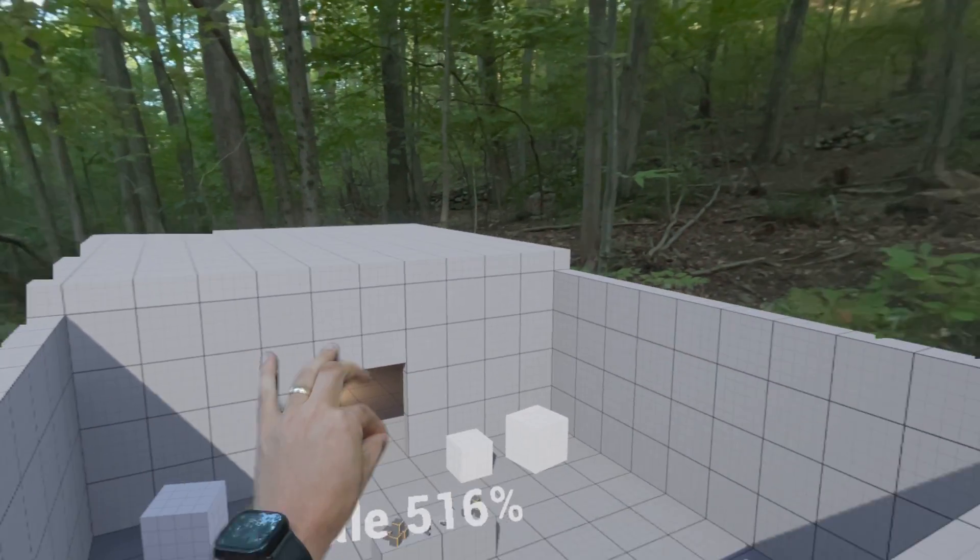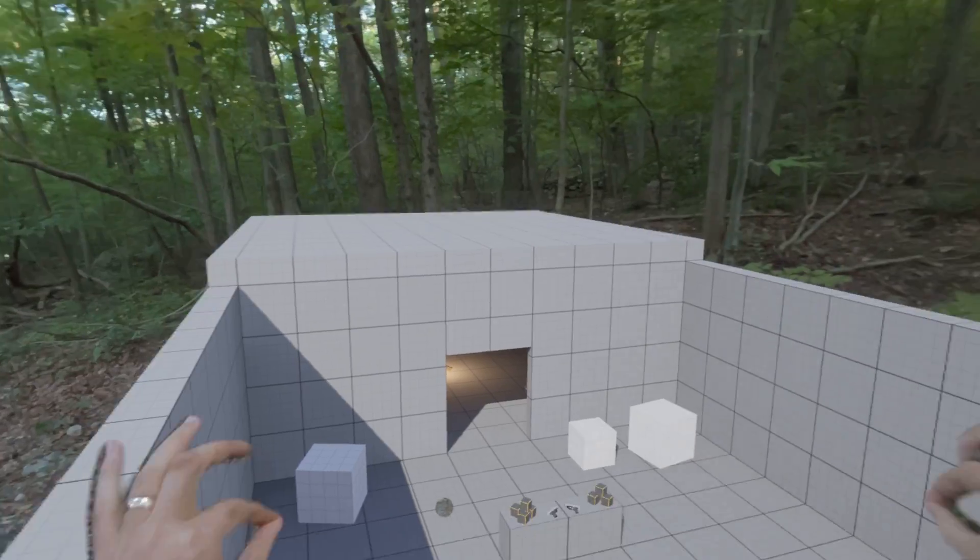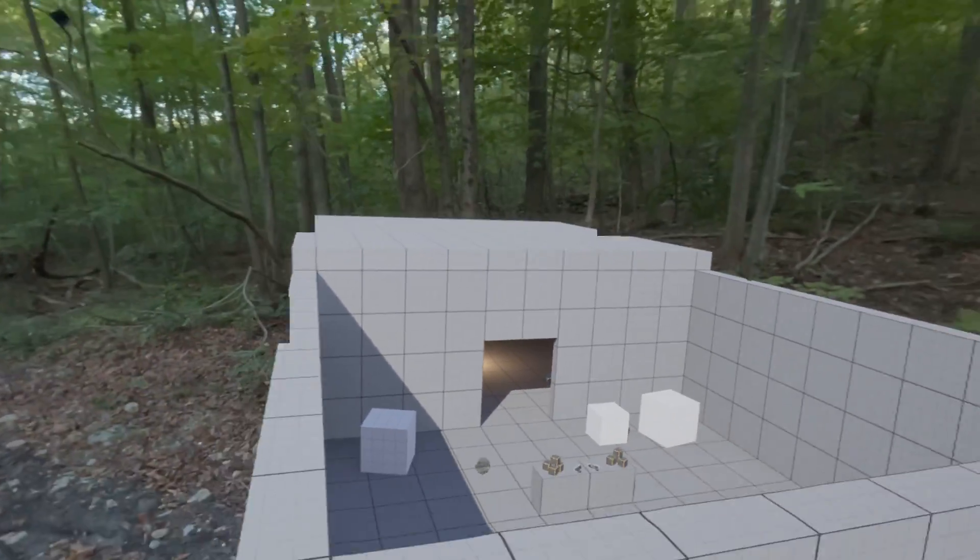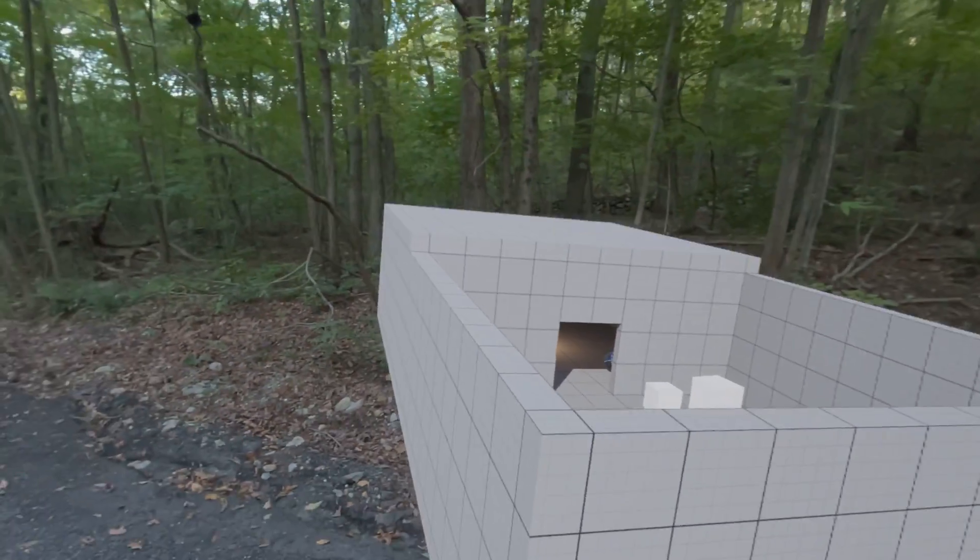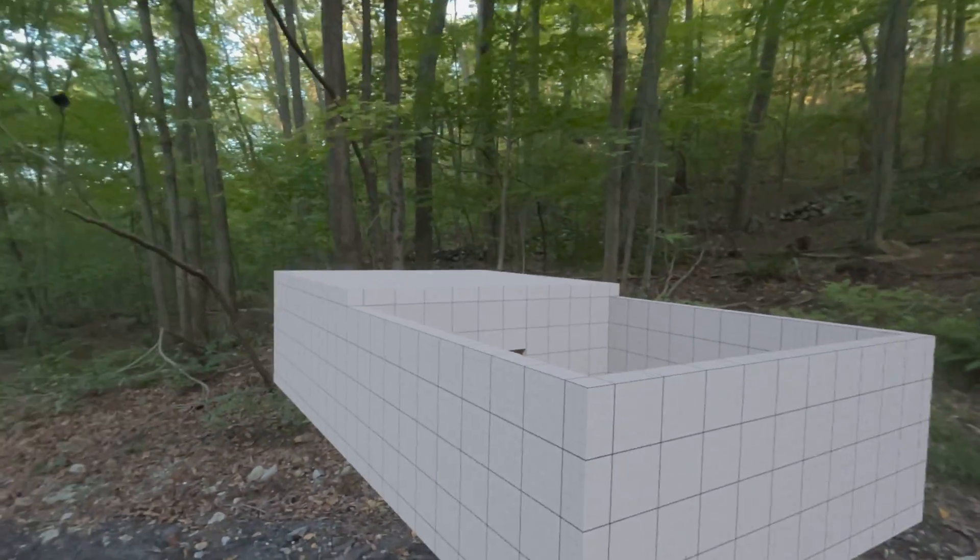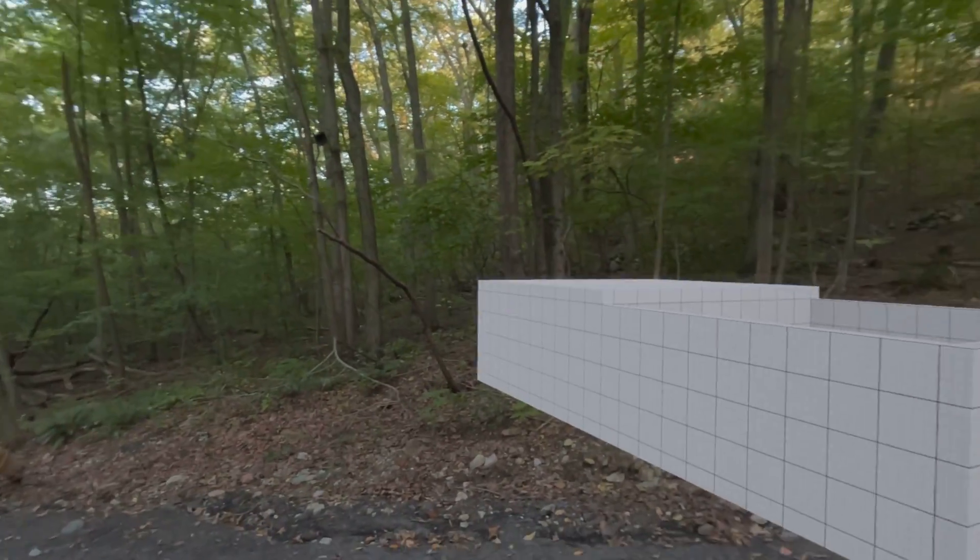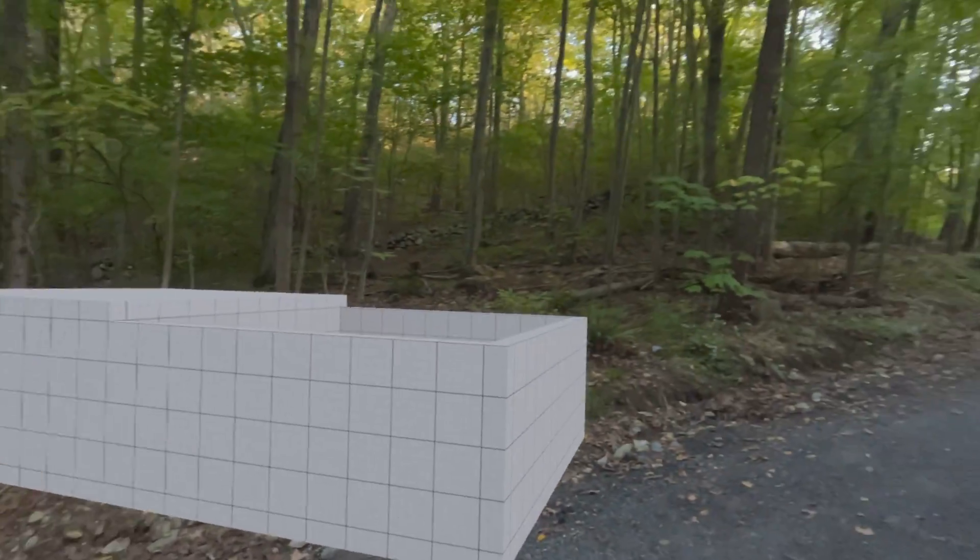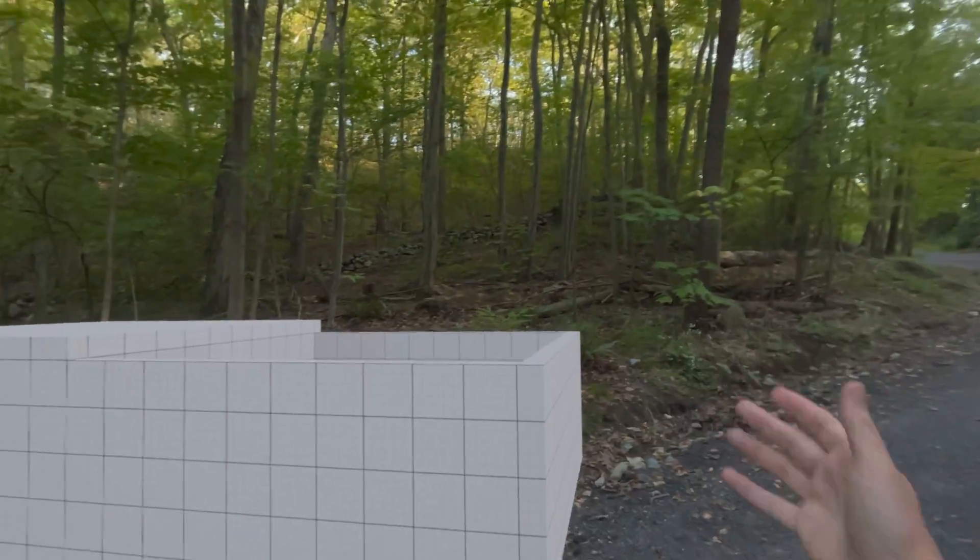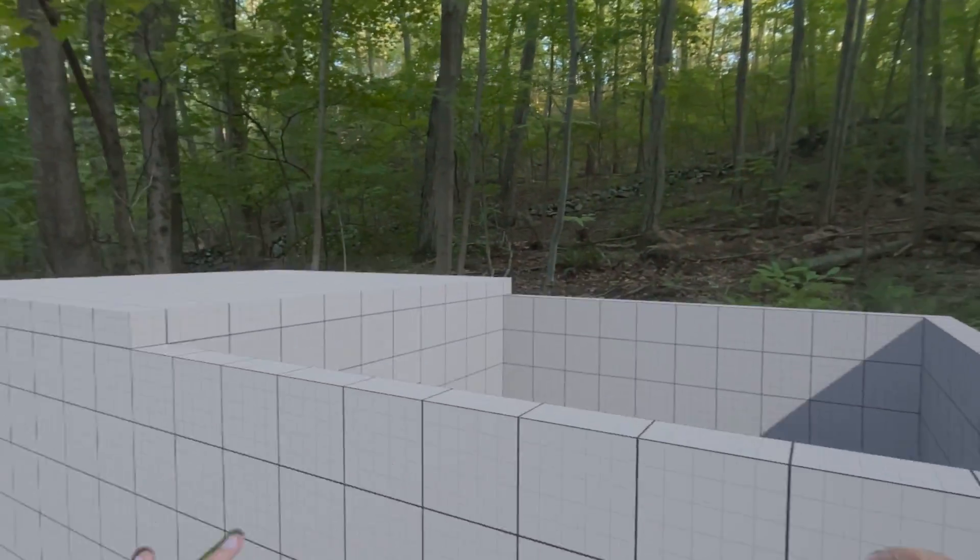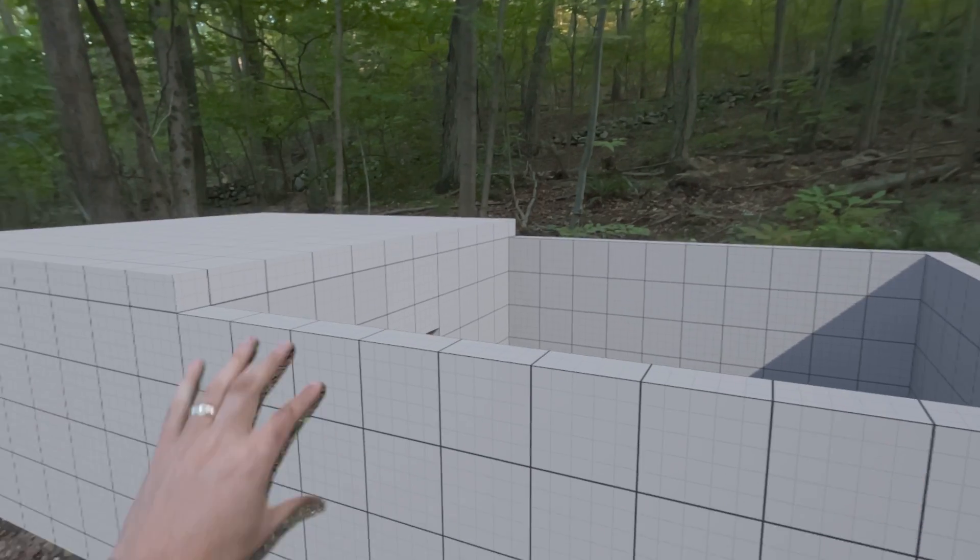But, yeah. Whatever. There we are. Mixed reality. My 3D model in the world while I continue to walk around. And yeah. So much, so much potential here.